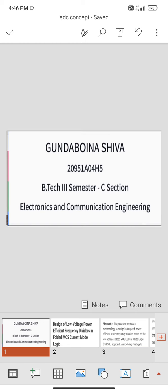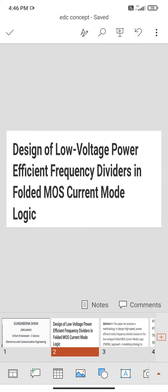My name is Shiva and my roll number is H5. My topic is Designing of Low Voltage Power.